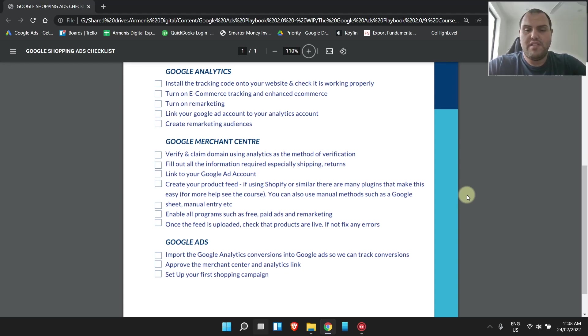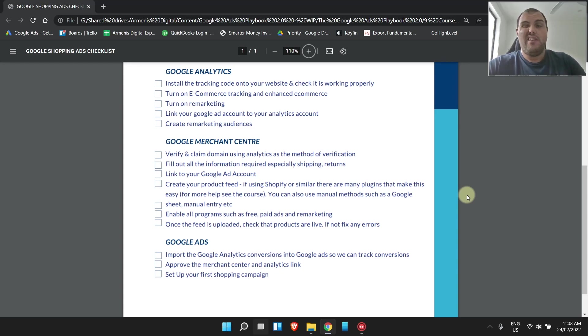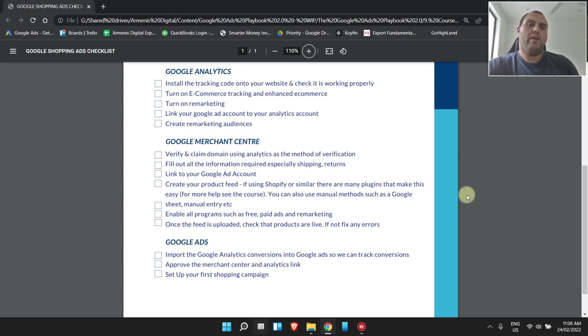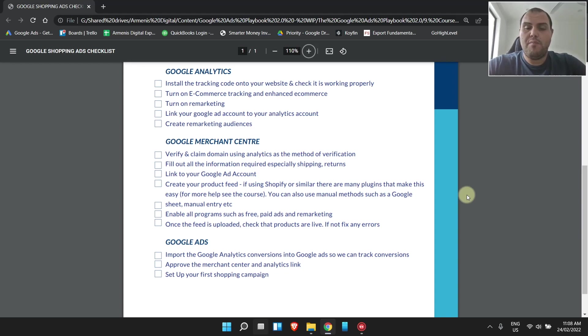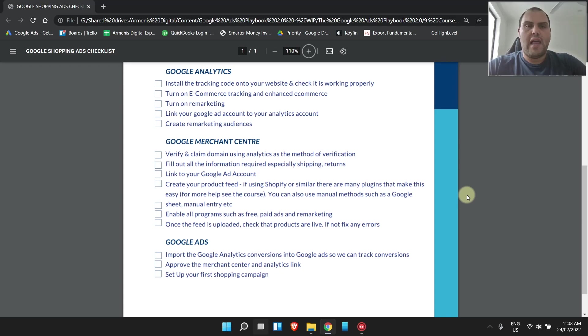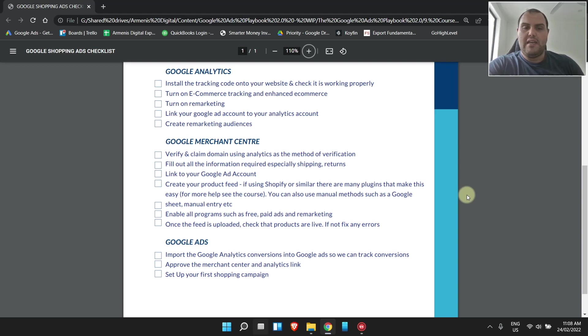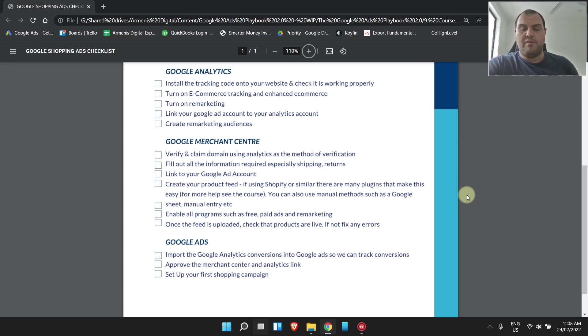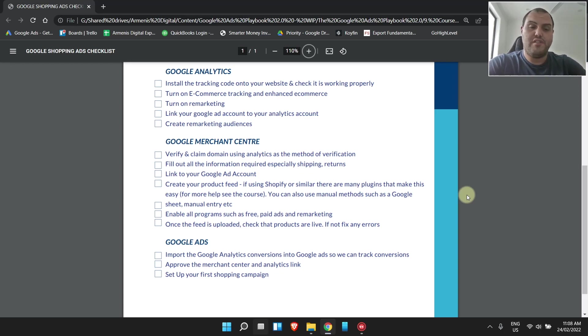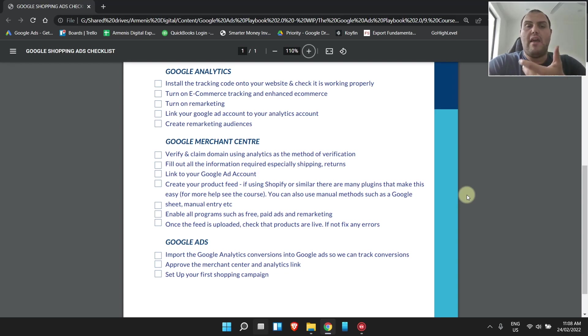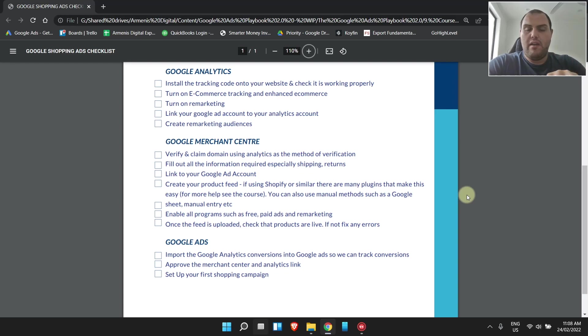Enable all programs such as free, paid ads, and remarketing. The apps tend to walk you through how to do all this and won't work if you haven't done it properly, so it's very hard to get wrong. Once the feed's uploaded, check that the products are live, and if there's any errors, just go through and fix them. Of late, I've been using supplemental feeds a lot to make sure that the information in my feed is 100% accurate. I can fix any errors, and I can supercharge the performance of the ads by making sure I include more keywords in the titles and descriptions. It's probably going to take a few days to a week.